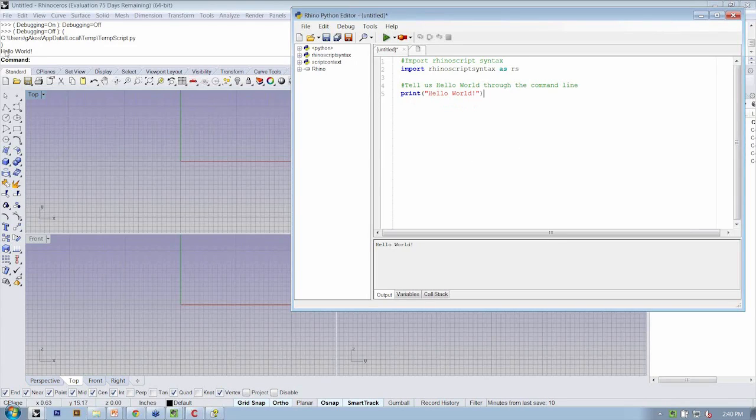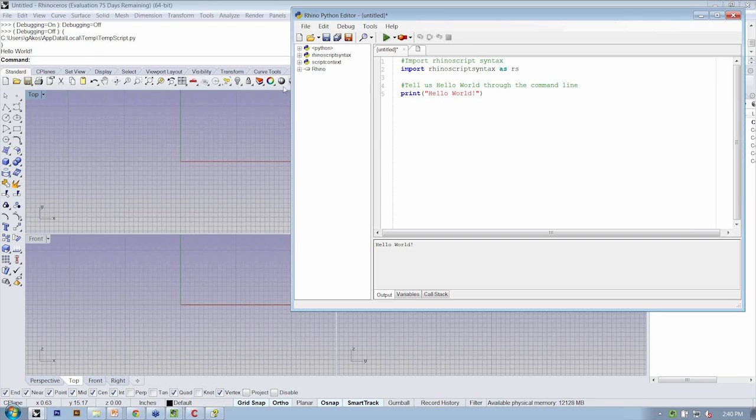Okay, so that was interesting, right? Our Rhino application has some sort of intelligence now. It can speak back to us. But let's go one step further.